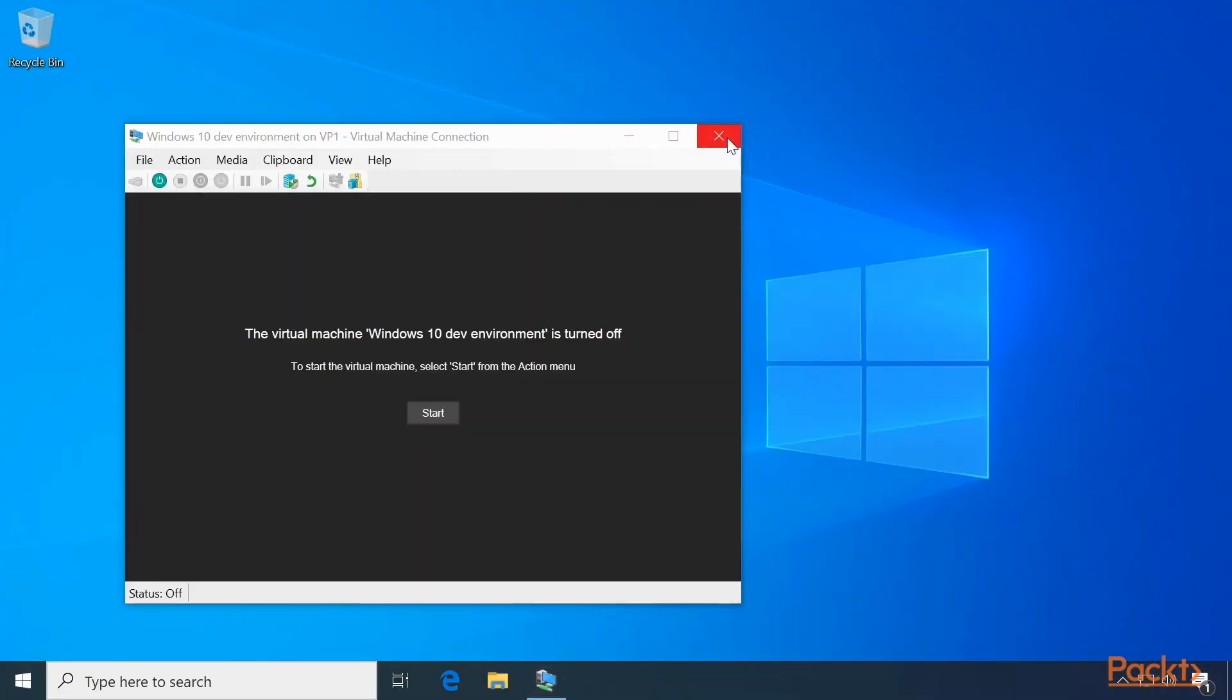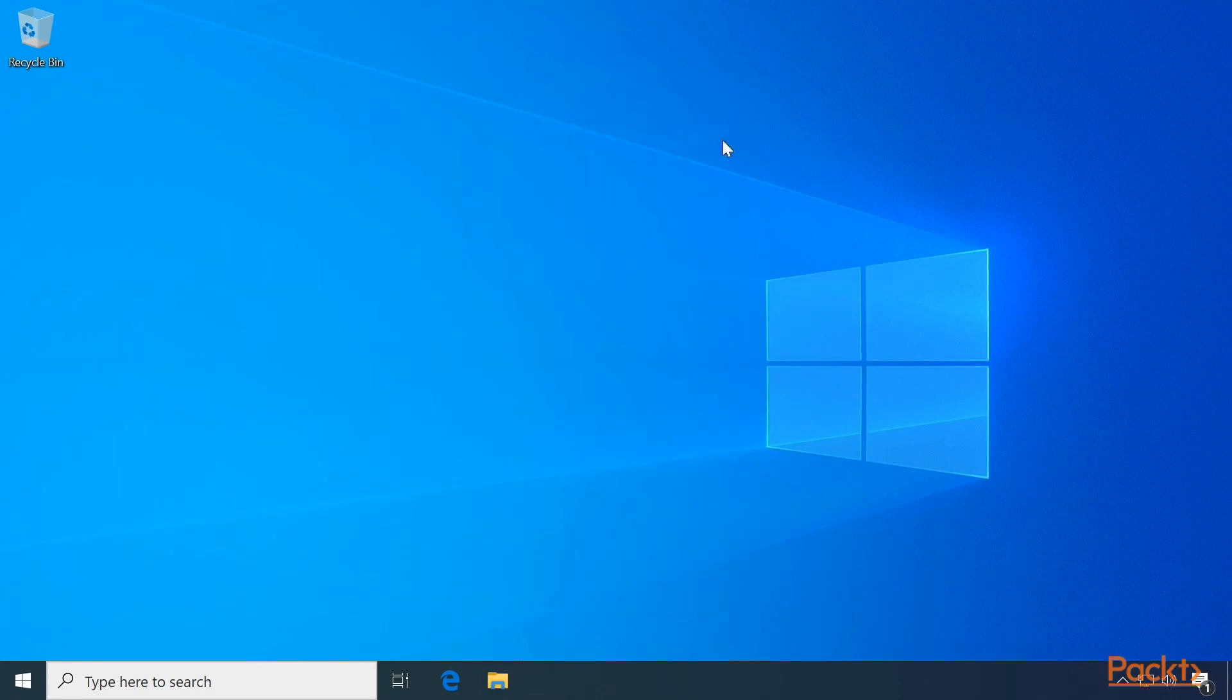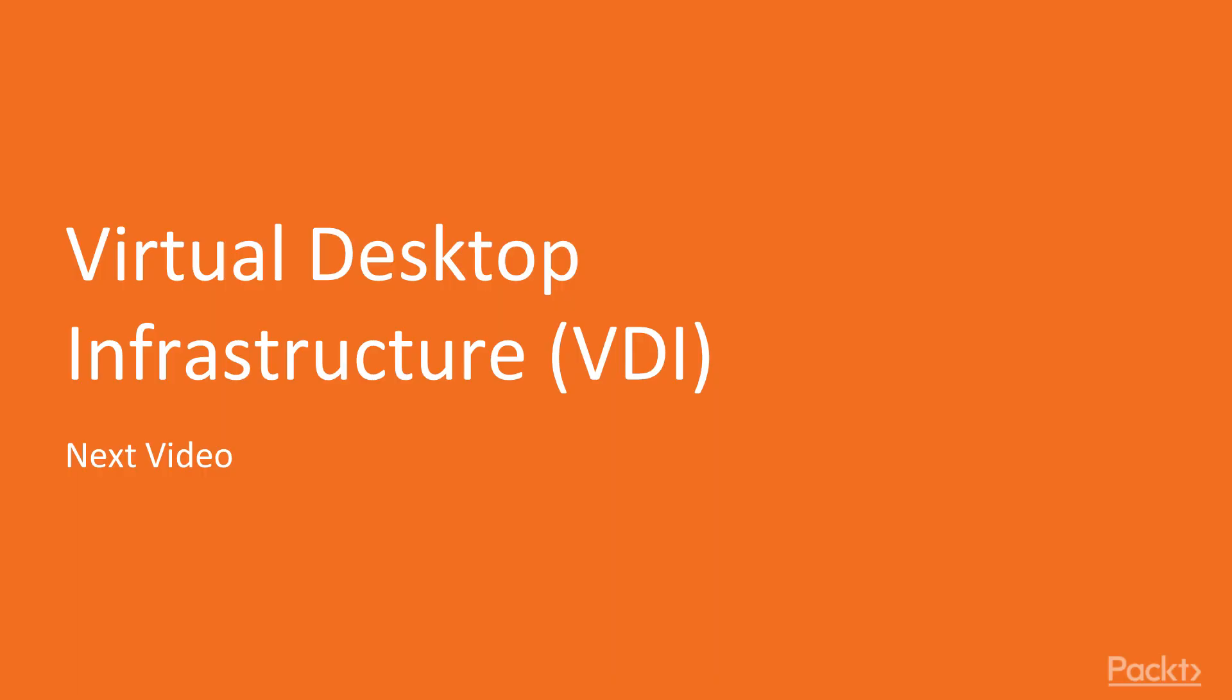And you're back to your Windows without having to mess anything up. In this video we discussed Hyper-V, what it is, how to enable it, and what you can do with it. Please stay with us for the next video titled Virtual Desktop Infrastructure, or VDI. Thank you.